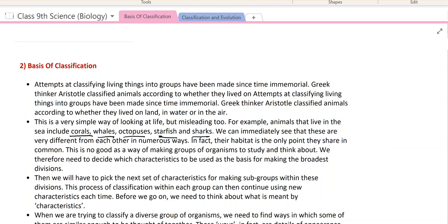Every level should have a particular characteristic feature. For example, if we talk about human beings — first, living organisms; then, animal kingdom; then, mammals; then, primates; then, human beings. So there are many layers of classification. This means the characteristic feature of each level should be individual and distinct.